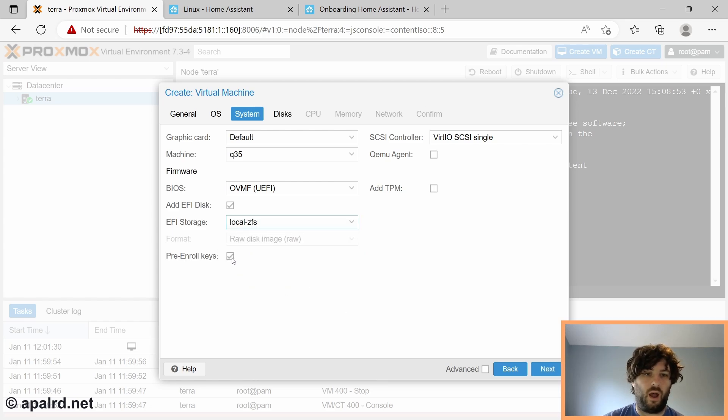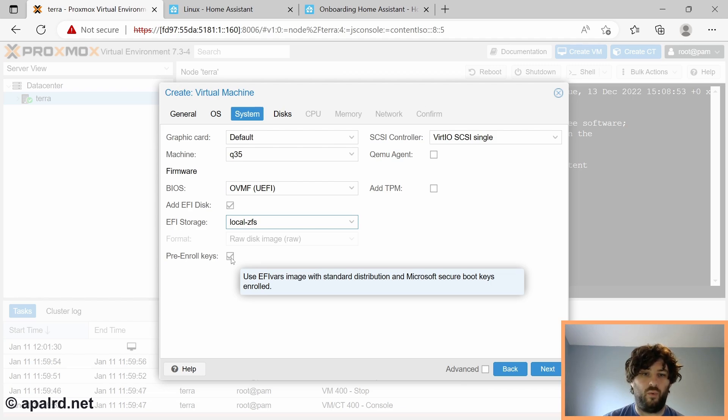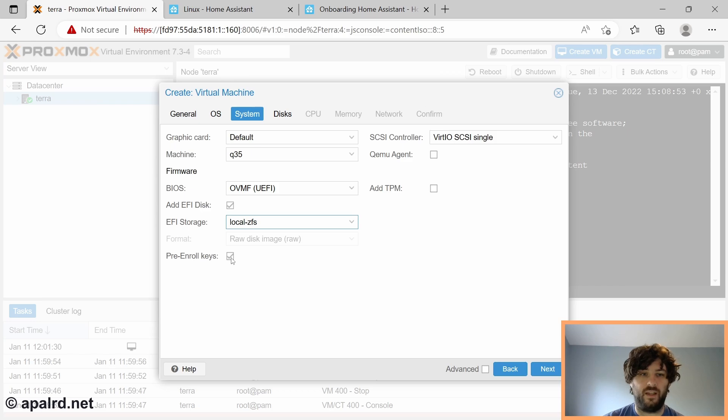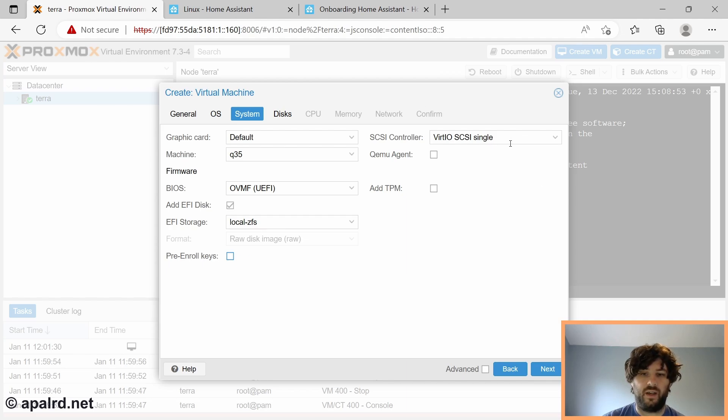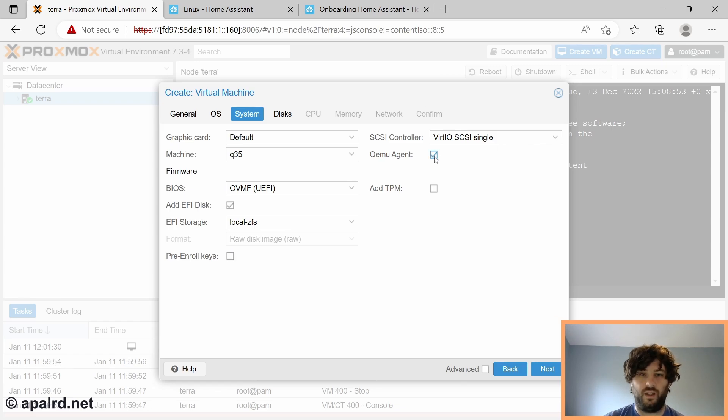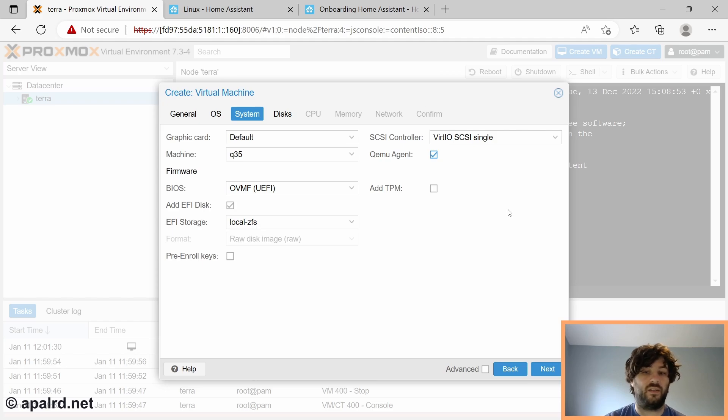Now, very important here, we're going to uncheck pre-enroll keys. Because otherwise, it's going to enable secure boot with Microsoft keys. And it's going to fail to boot Home Assistant, which doesn't support secure boot. So make sure that's unchecked. For SCSI controller, we're going to use virtio SCSI single. That's a good option for Linux VMs. We can enable the QEMU agent. That'll help so that Proxmox can identify how much memory and processor and network addresses and things like that are actually being used by the VM. It's not strictly necessary, but it's nice to have.